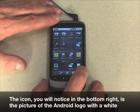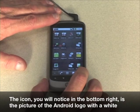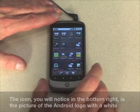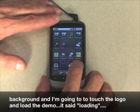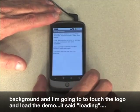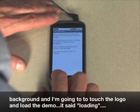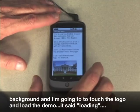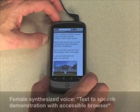The icon you'll notice in the bottom right is the picture of the Android logo with a white background. I'm going to touch the logo and load the demo. It said loading.